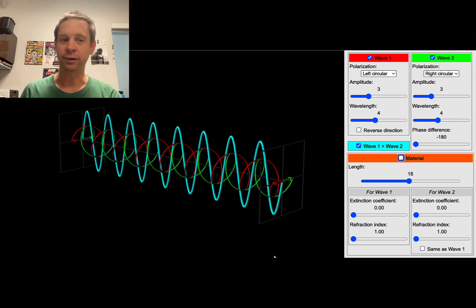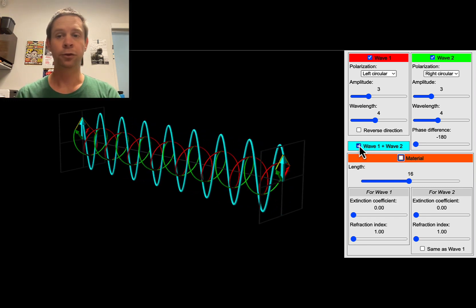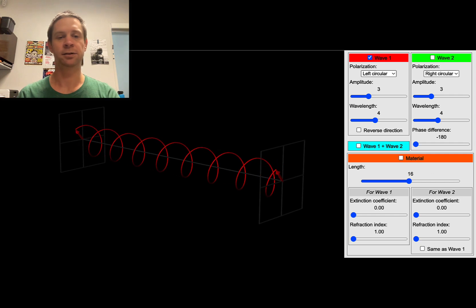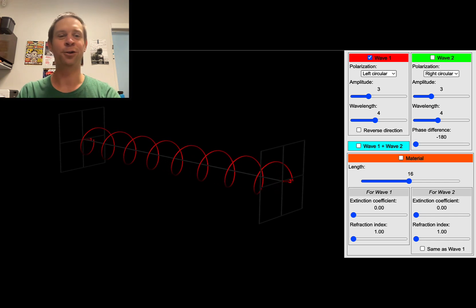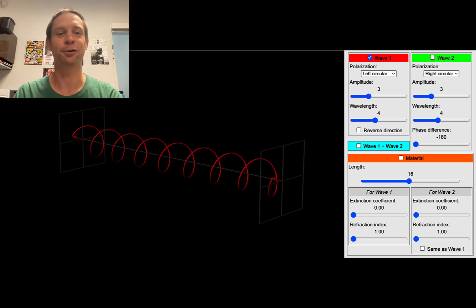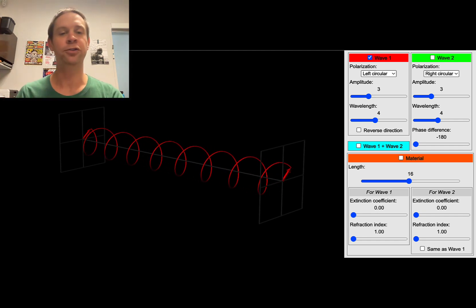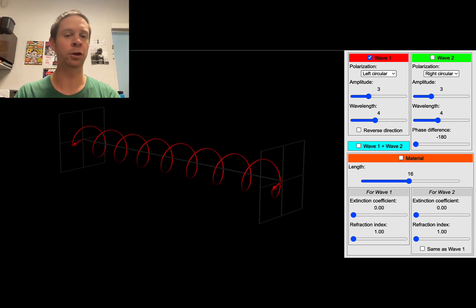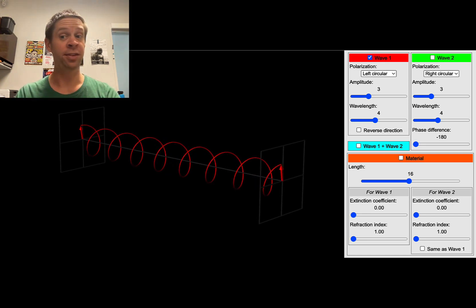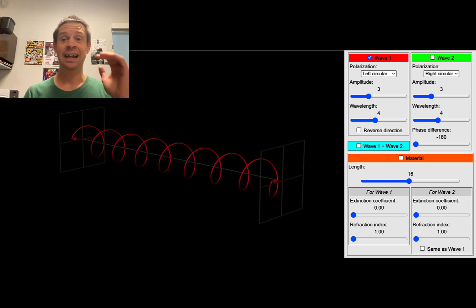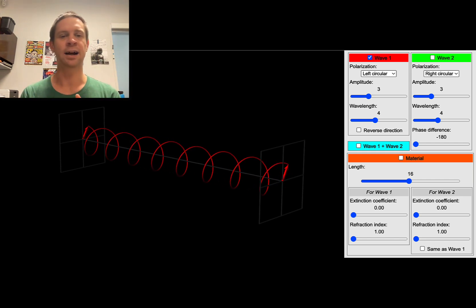We can think of a plane polarized light wave as two helically polarized components. Focusing on the red light wave — this is an oscillating electromagnetic field where the oscillation occurs in a circle. This is known as a helically polarized light wave. You can think of it basically as the threads of a screw. Just like a screw, this is chiral — this is a left-handed or left circularly polarized light wave.